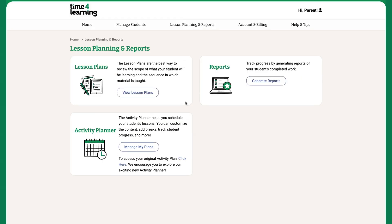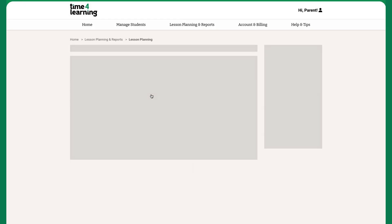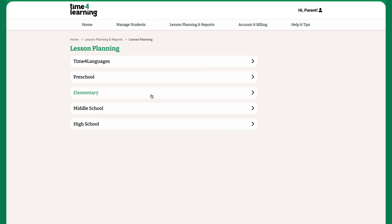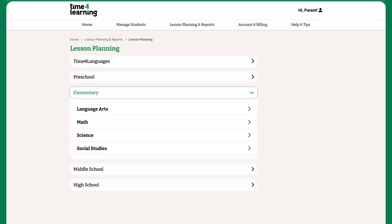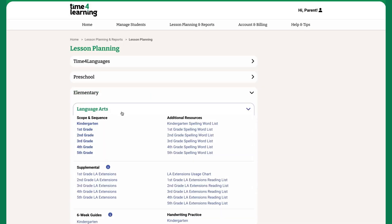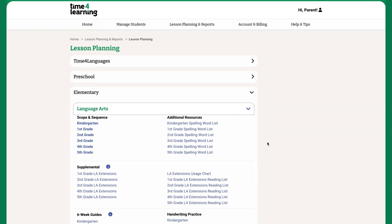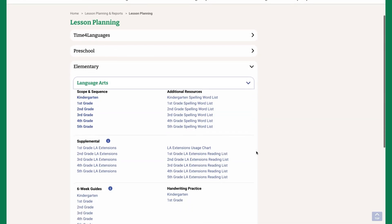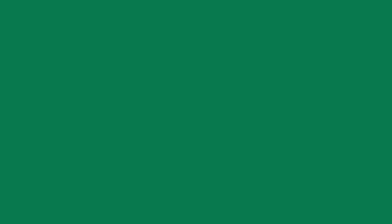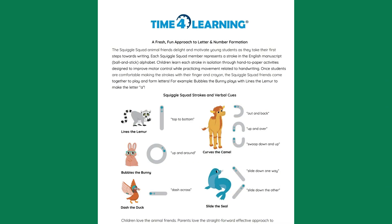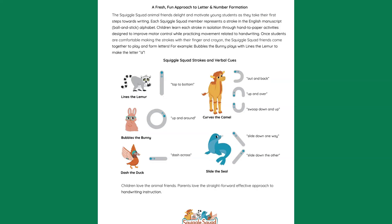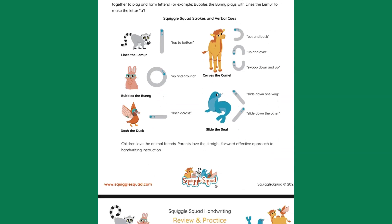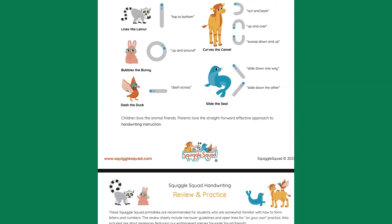To access printable resources, go to Lesson Planning, select Elementary, and choose Language Arts. This section includes spelling lists, reading lists, handwriting practice, and more. Printables can be a great way to complement online learning with offline activities.